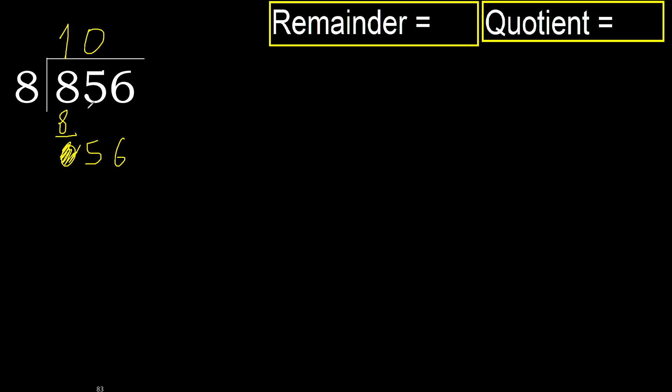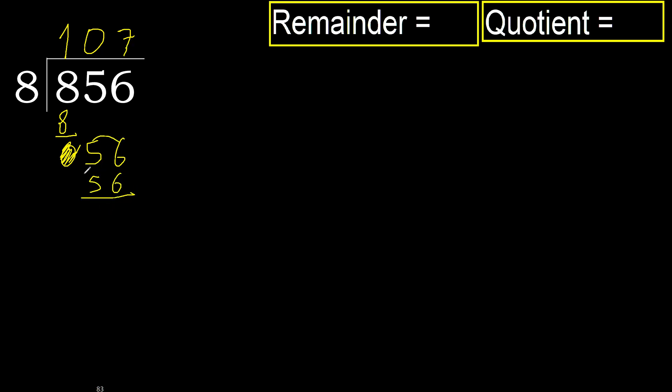Complete because here 2 numbers, 56. 8 multiplied by 7, 56 is not greater. Subtract, next. There is not number, therefore finish it.